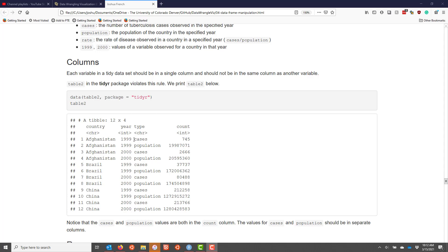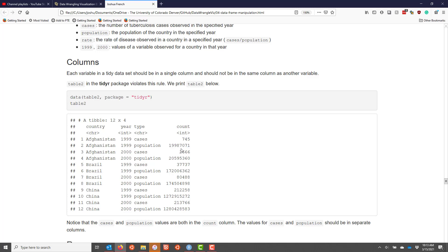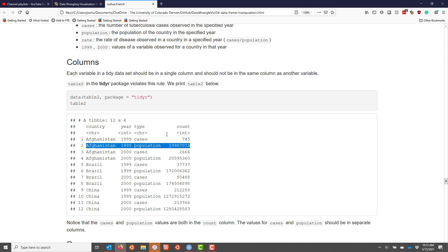What's going on here is that we have the cases for Afghanistan in 1999 on this row, and the population for Afghanistan in 1999 in a different row. At least with respect to this particular rule, where every variable should be in its own column and not share the same column as another variable, you see that we really have two different variables in one column here. This column is a little bit confusing because it's really telling you the types of values shown in this column right here. So here we have the cases and population values in a single column. So it's clear that this is not a tidy data set.